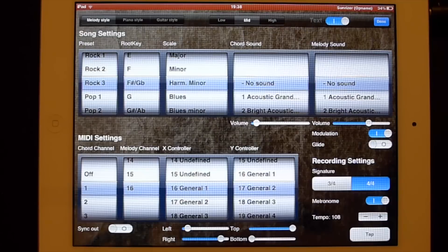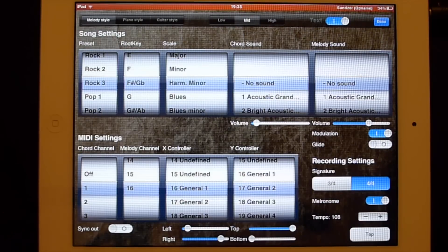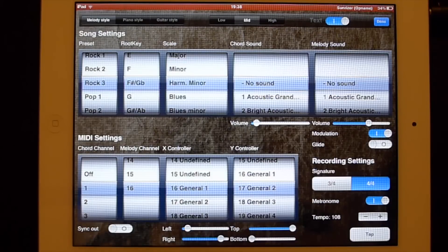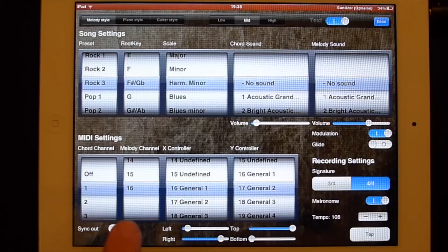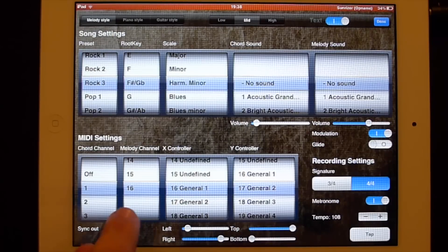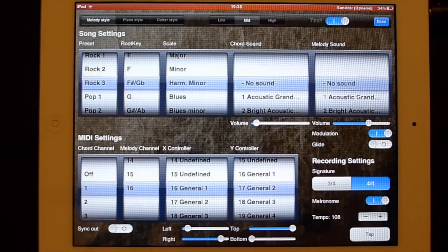In the previous manual part I have set up the Sunriser app with MIDI channel 1. And now I'm going to set up the analog synthesizer with MIDI channel 16. Important is that we set the analog synthesizer to the same channel as here the melody channel.